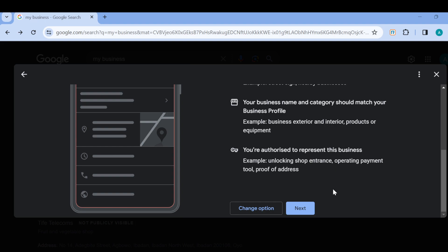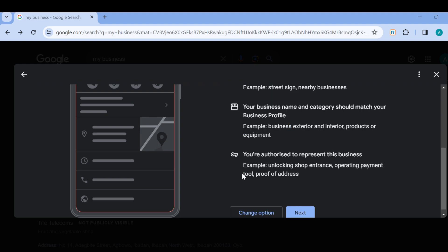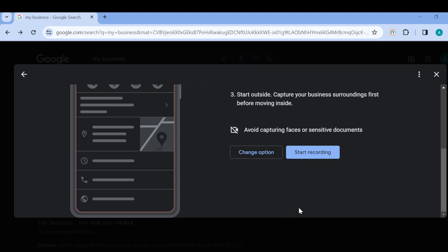Then once it loads, you'll be brought back to this page. Click on Next, and then click Next again. And then you can now start recording. But first of all, you have to ensure that you're outside to record properly.